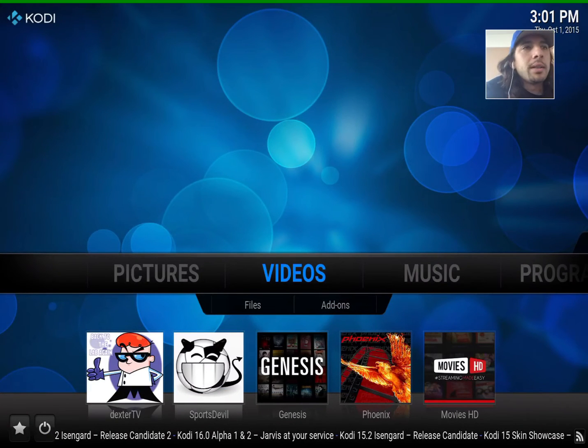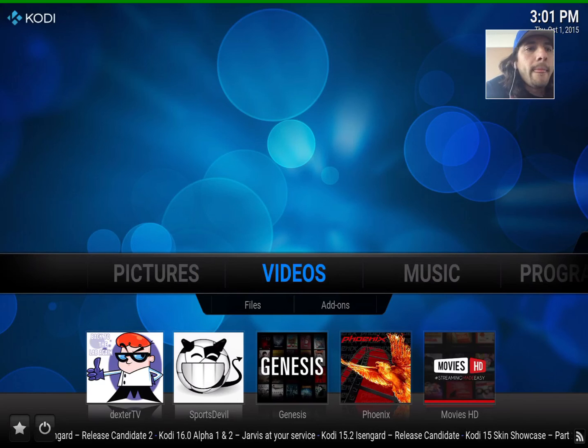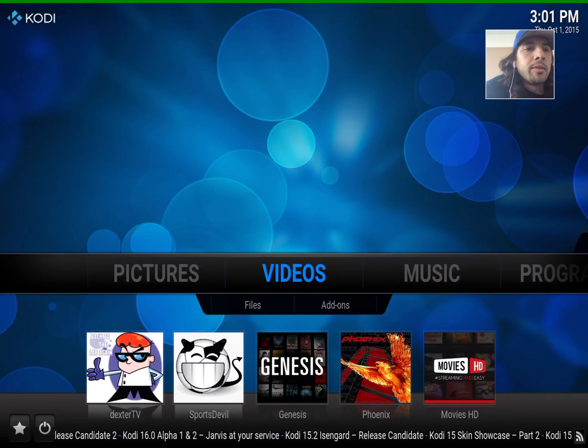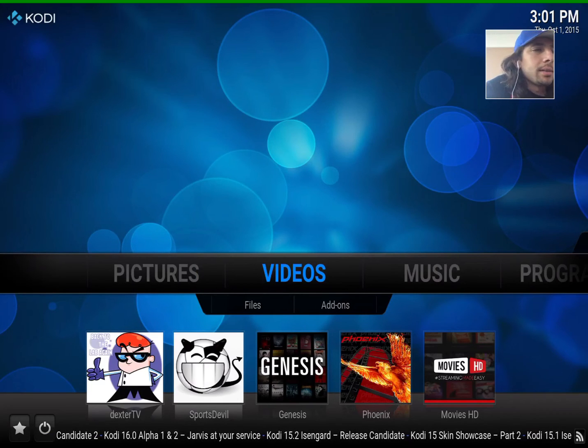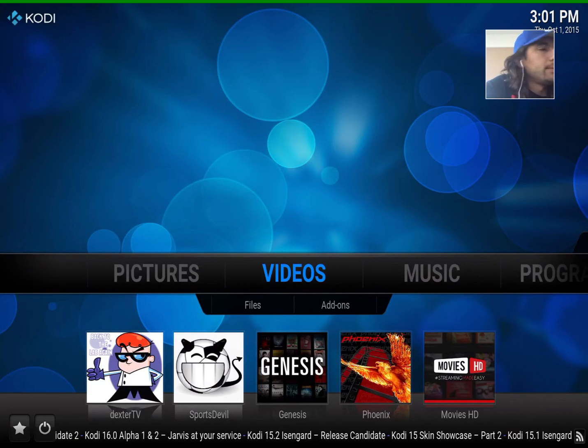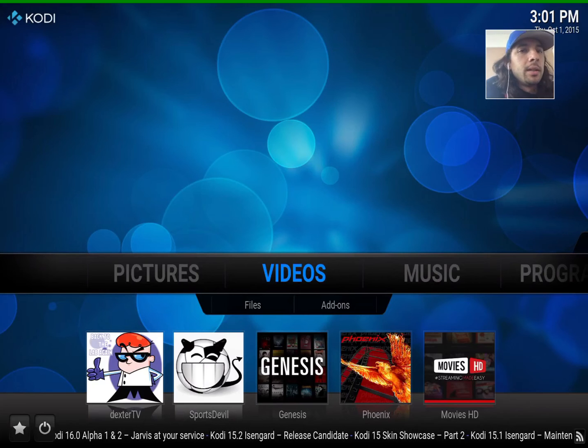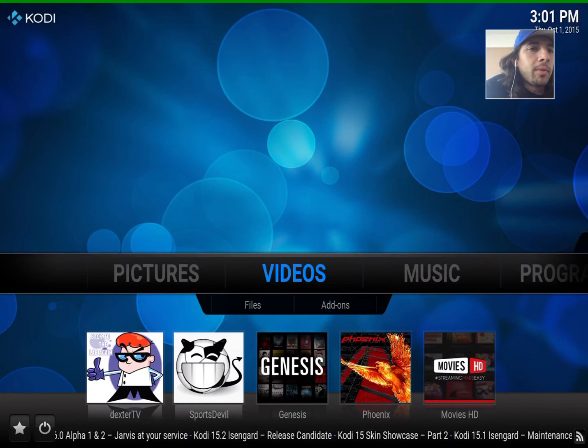And right there, you'll see the five icons. You can go to them right from there.